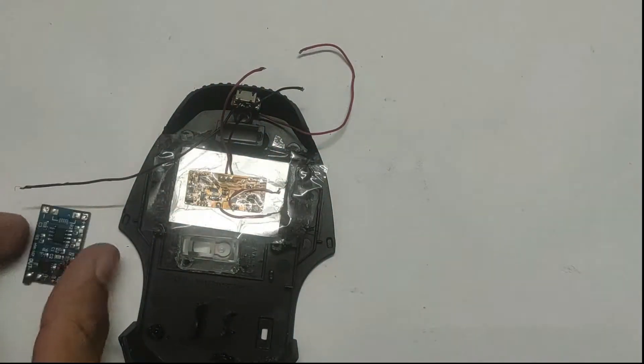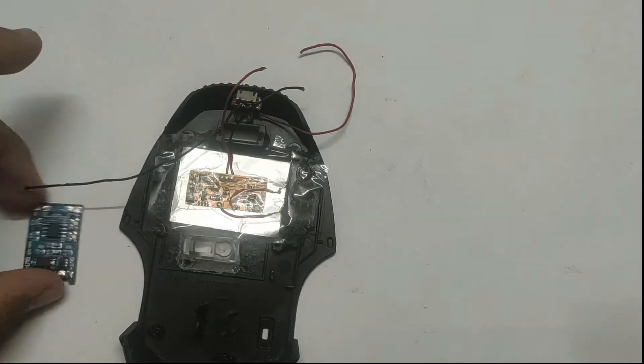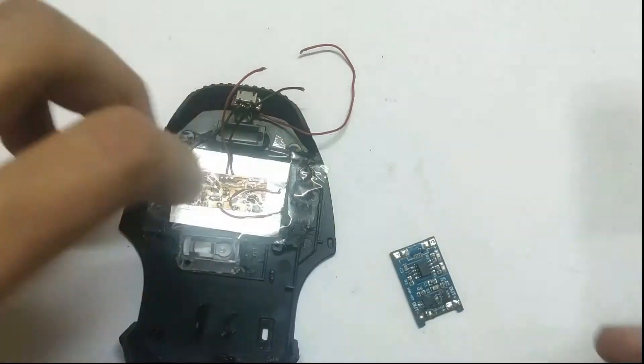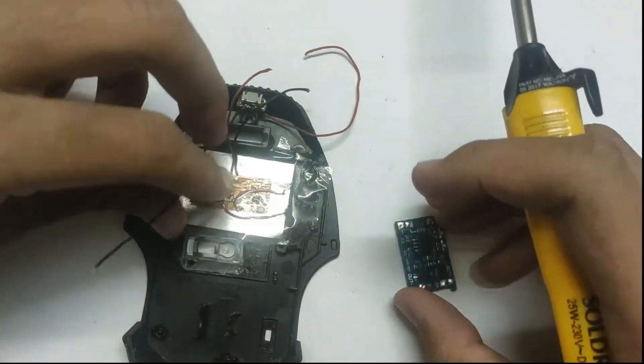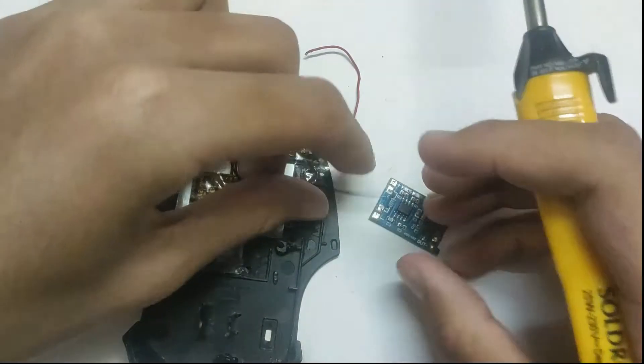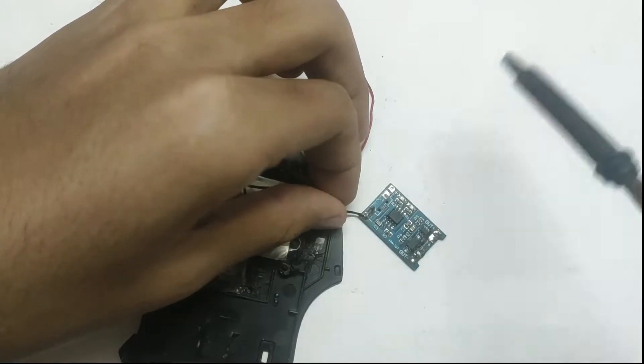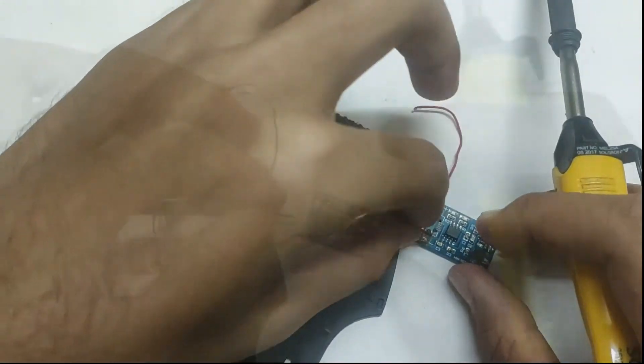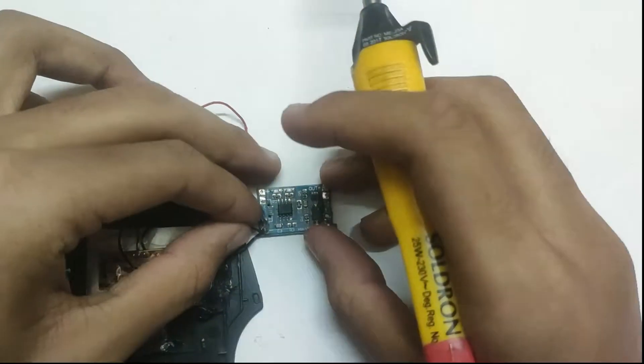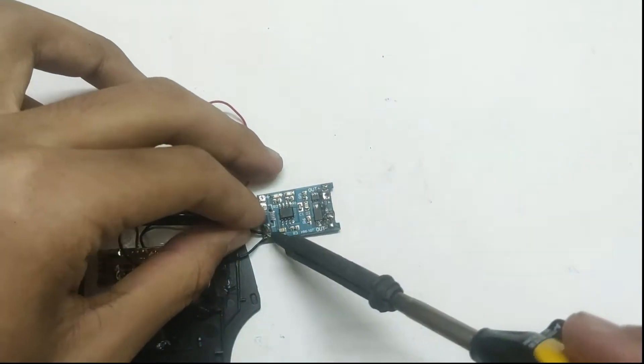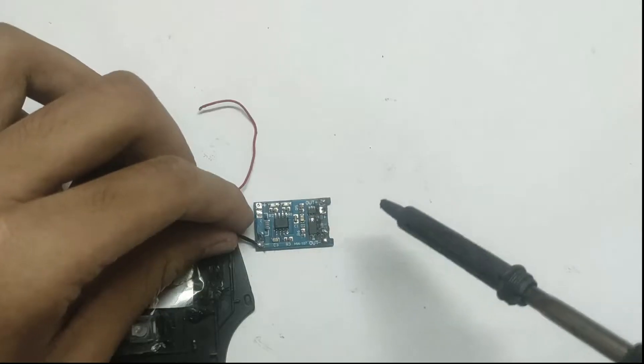Now solder the wireless receiver and the port wires to the TP4056 input. The circuit diagram is given in the description below.